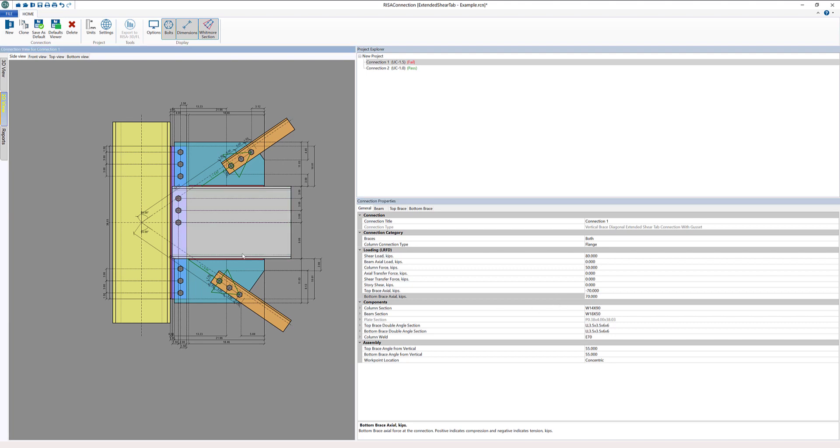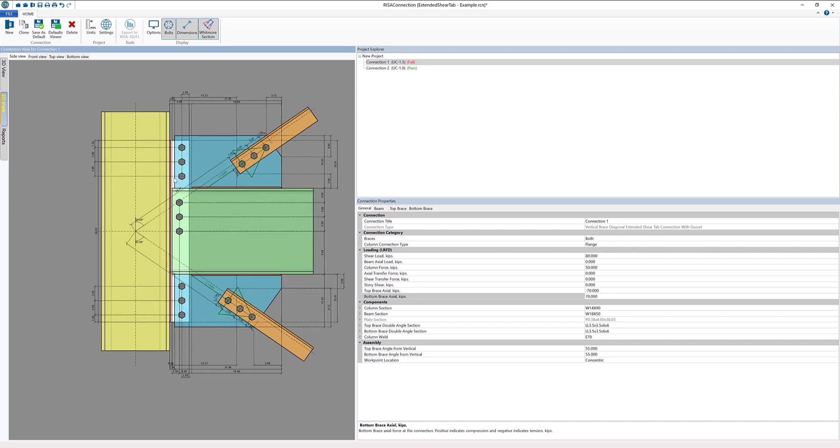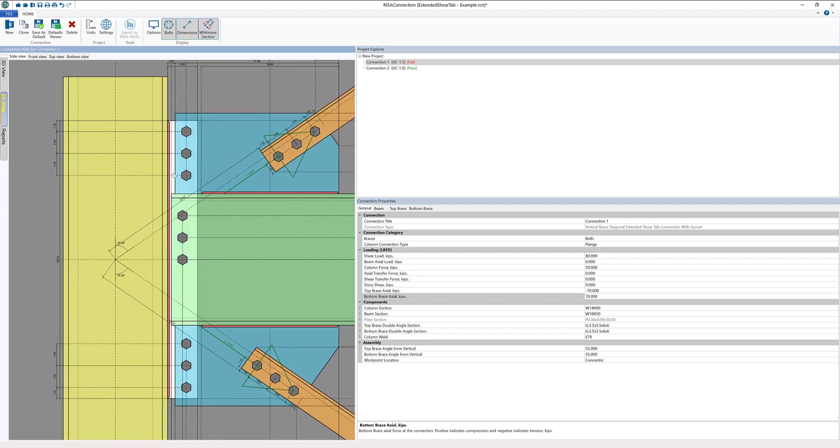In the 2D view, that's the best way to manipulate the connection details. The first thing I'm going to do is actually increase the width of this plate.